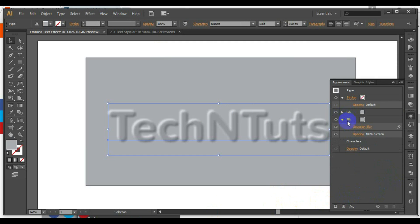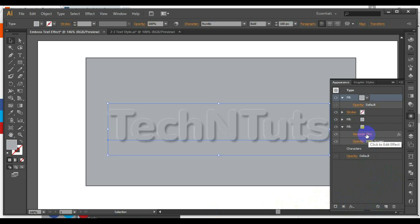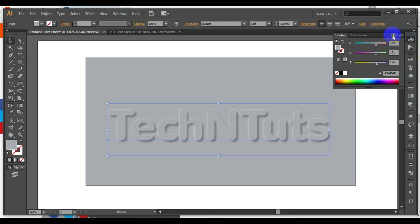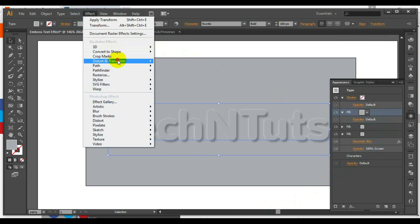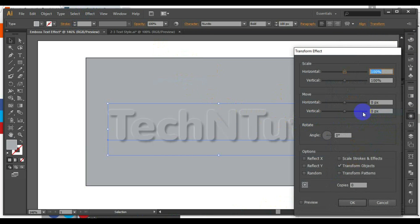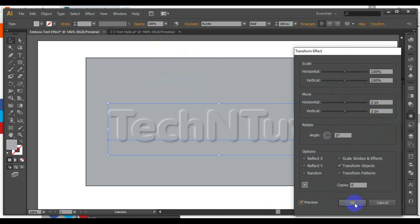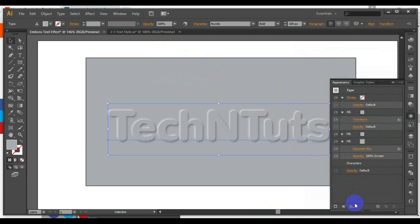Add a new fill by clicking Add New Fill, and set the fill color to match the background color. Here I have set it to RGB 169, 171, 174. Select this fill, then go to Effect > Distort and Transform > Transform, and set the horizontal and vertical move values to 2px — half the value used in the previous transform effect.